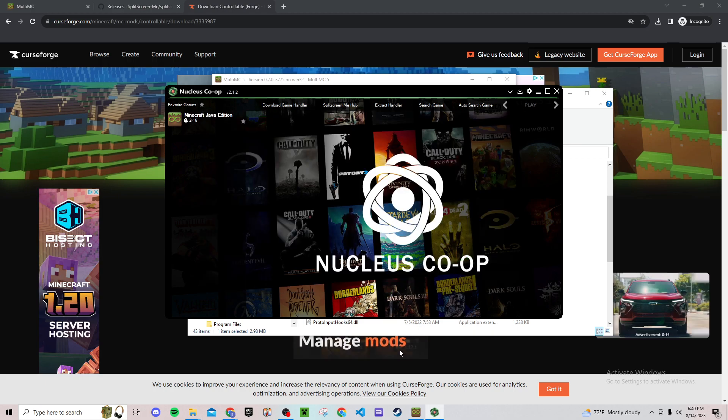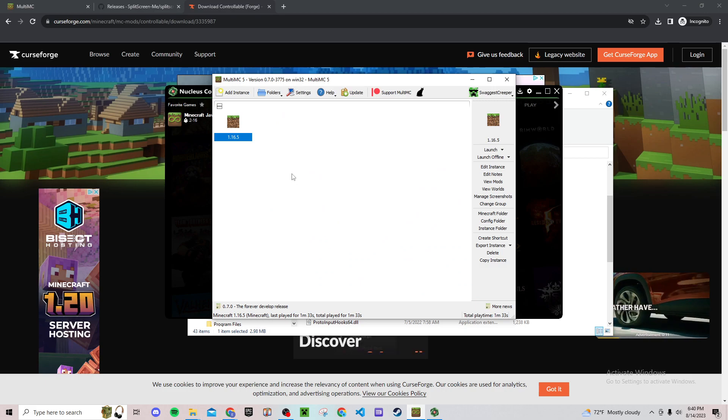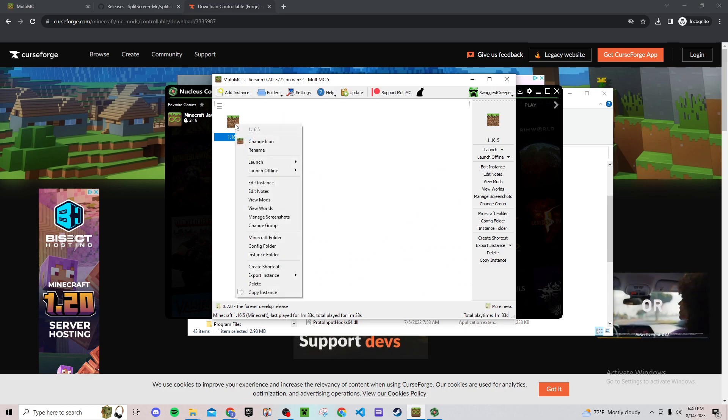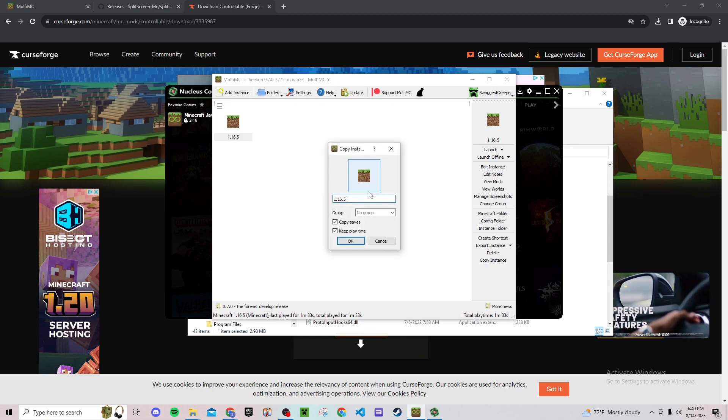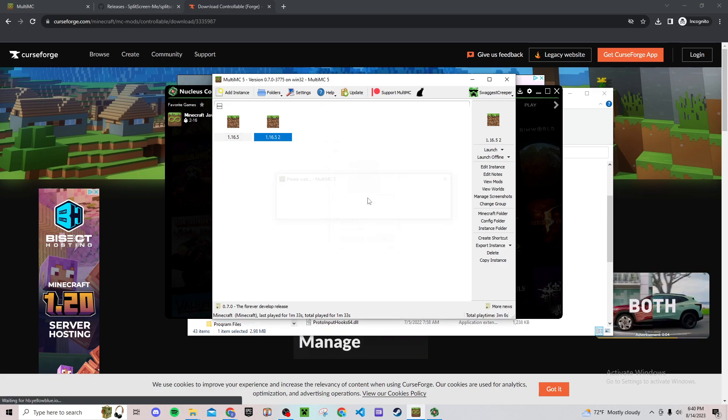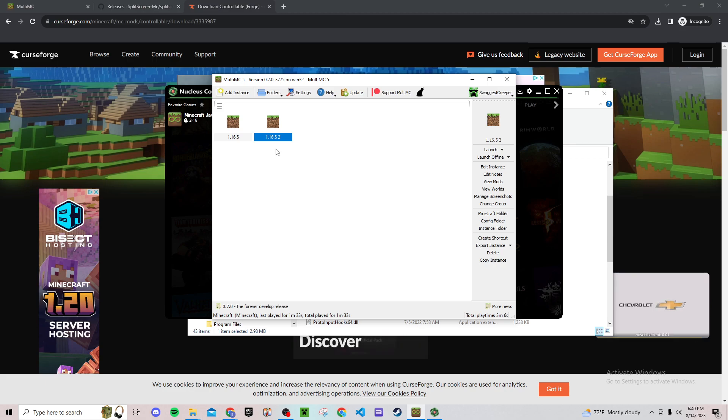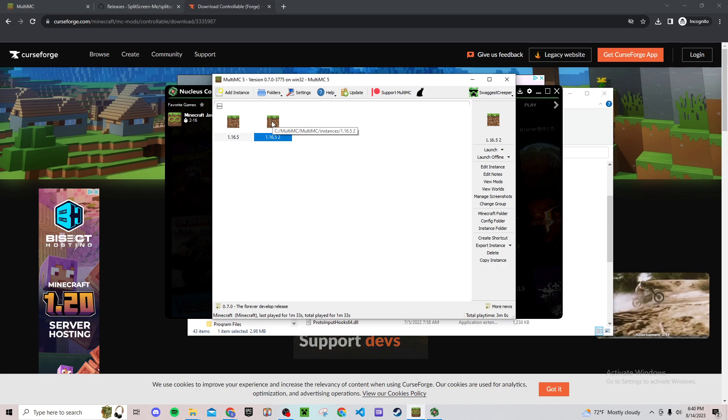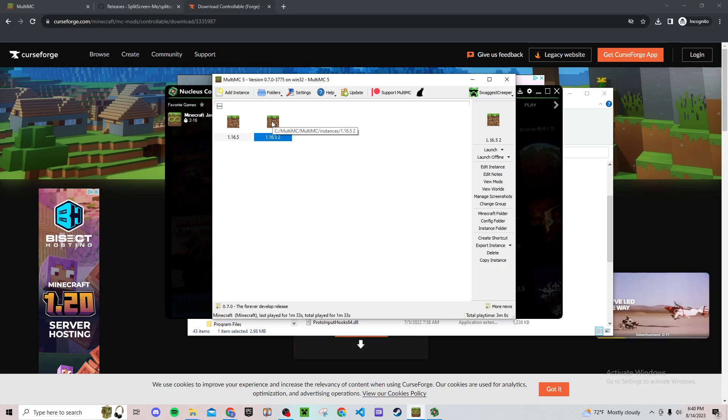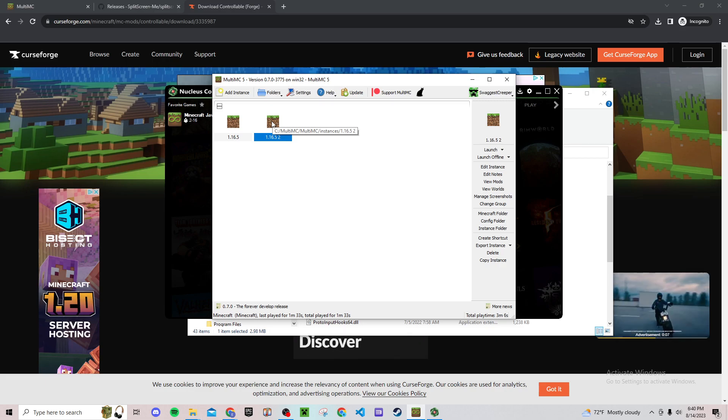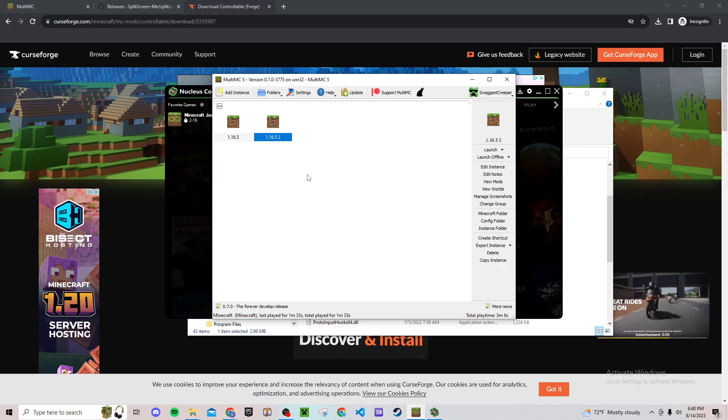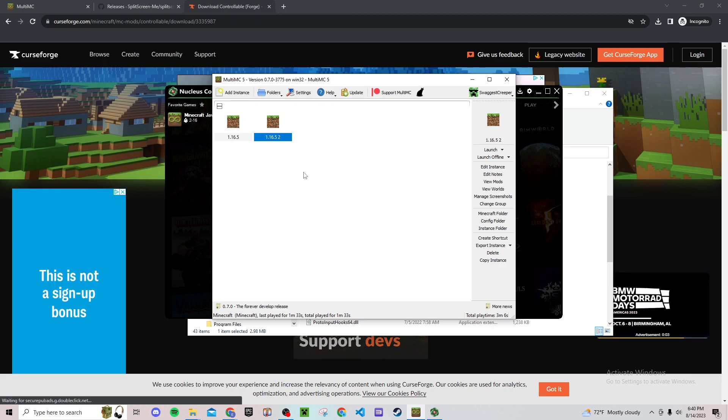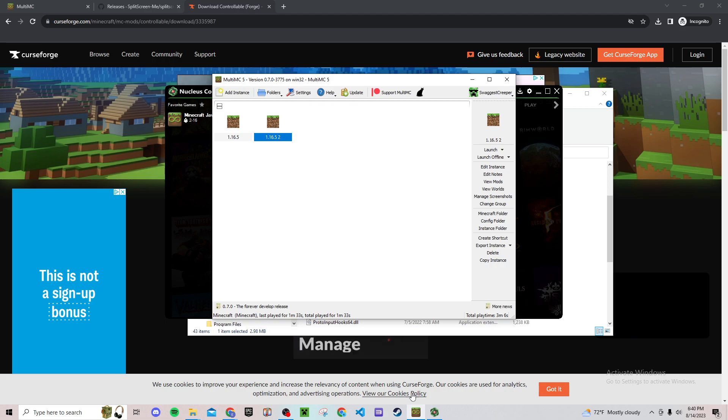From here go back to MultiMC and then hit this copy instance. And then you can just name it like 1.16.5-2, and then do this for however many people are going to be playing. For me it's just going to be two because I just have my keyboard and then a controller. But just know that for four, it's basically the same steps the rest of the way for this video. But for just for now I'm going to do two. So make sure you have as many instances as you're going to have players playing.